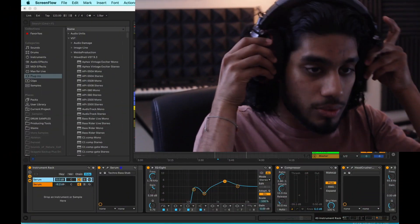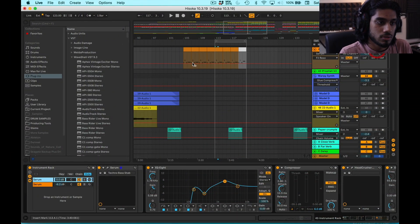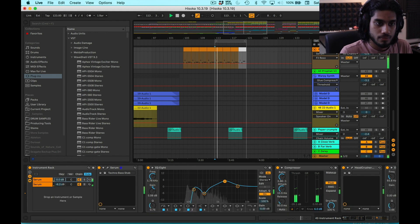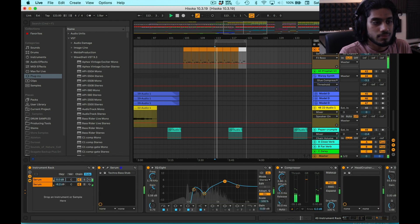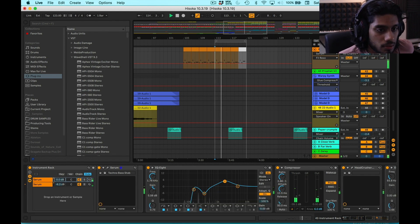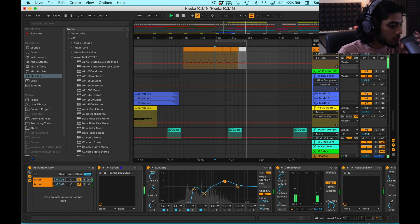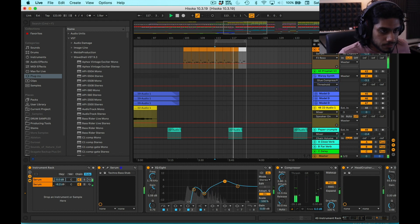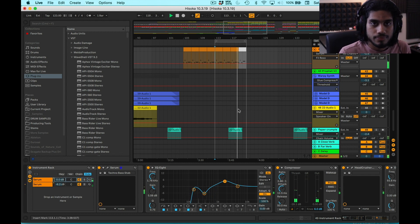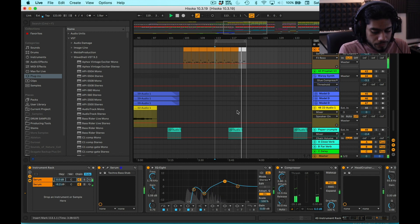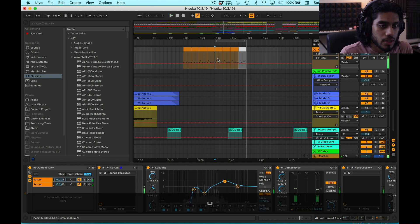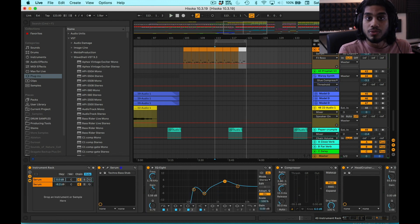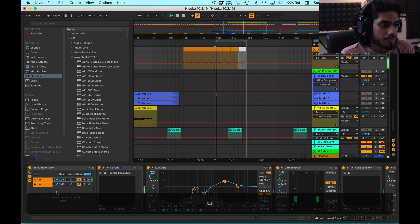So here's what we will be making today. Alright, so that's it. Yeah, that's the whole tutorial. Just kidding. Alright, so let me solo this.